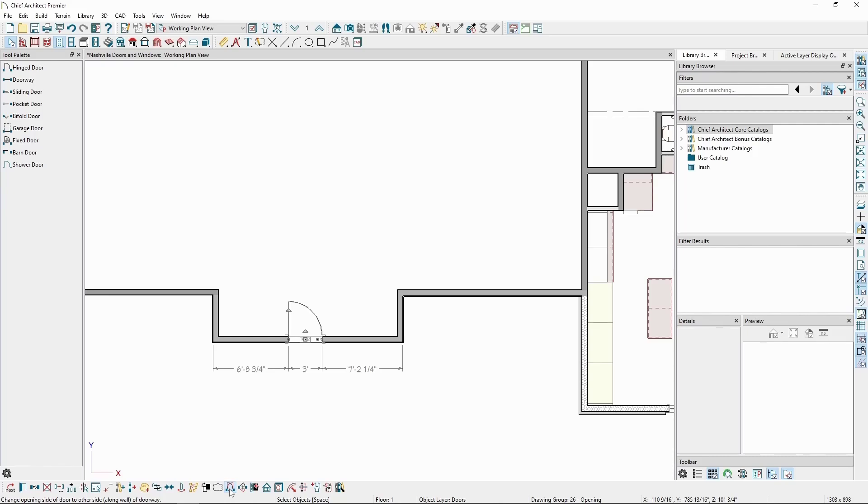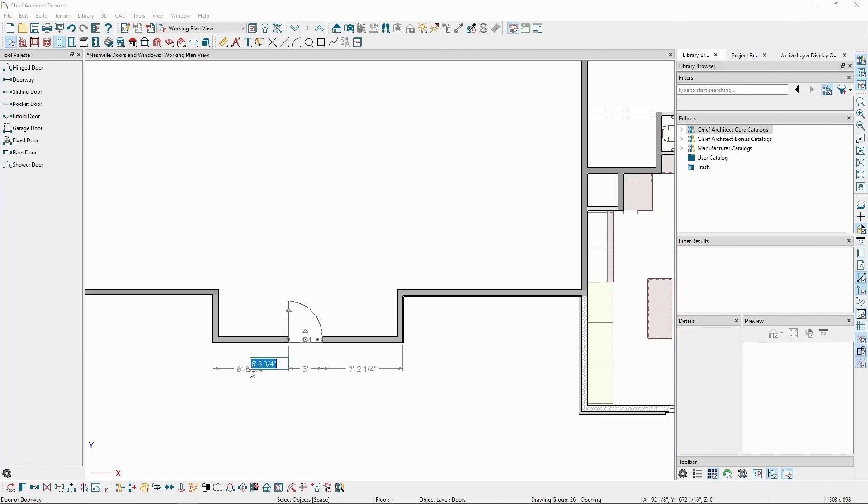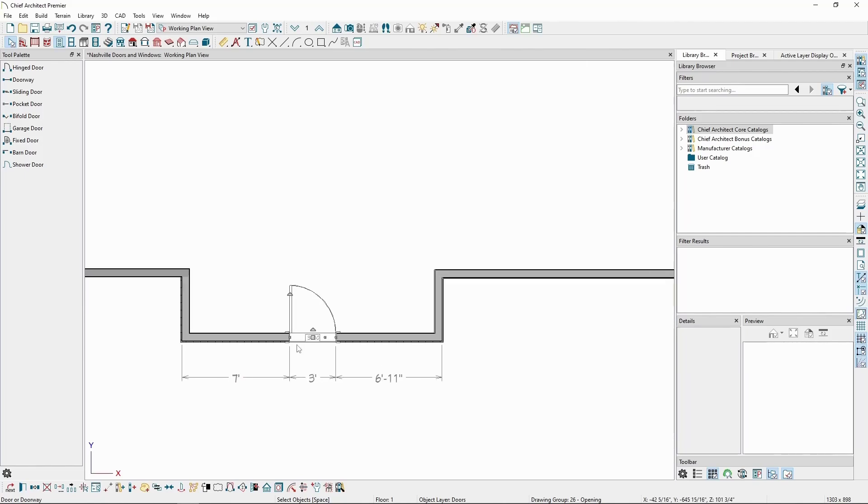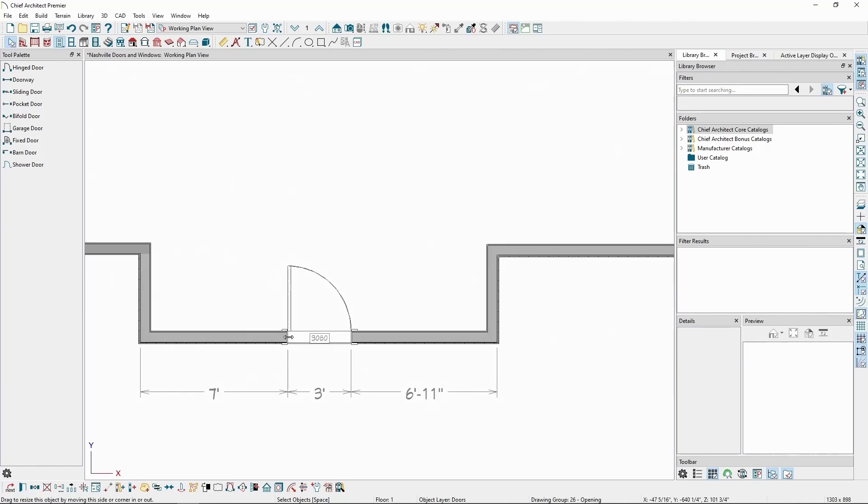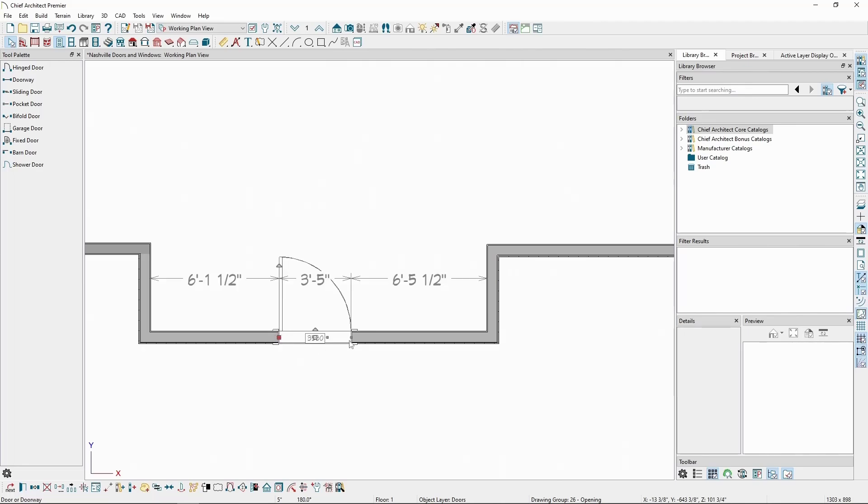Since I have my temporary dimensions on and the door is selected, we can click on either dimension measuring to one side of the door and then enter a specific value to more precisely position our door in the wall. We can also use the edit handles on either side of the door to widen it and the square edit handle in the middle to reposition it.